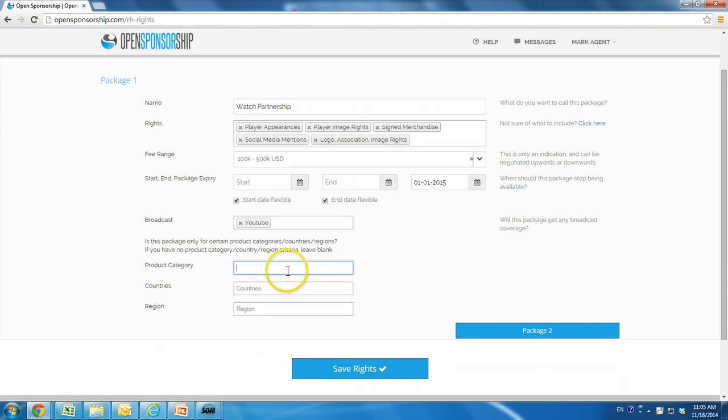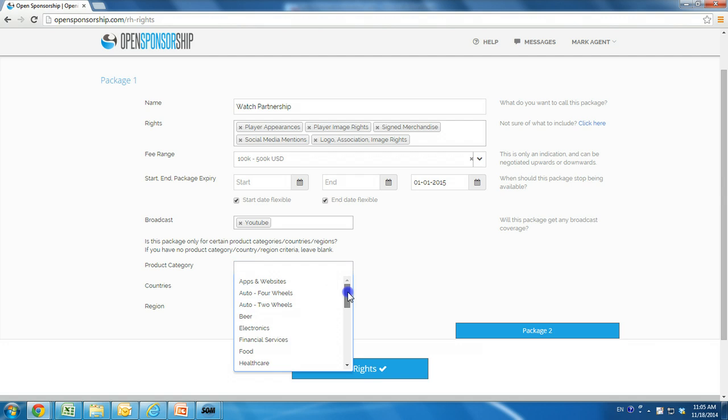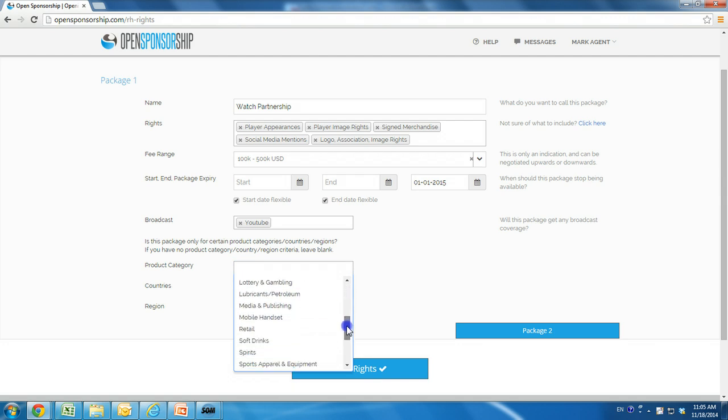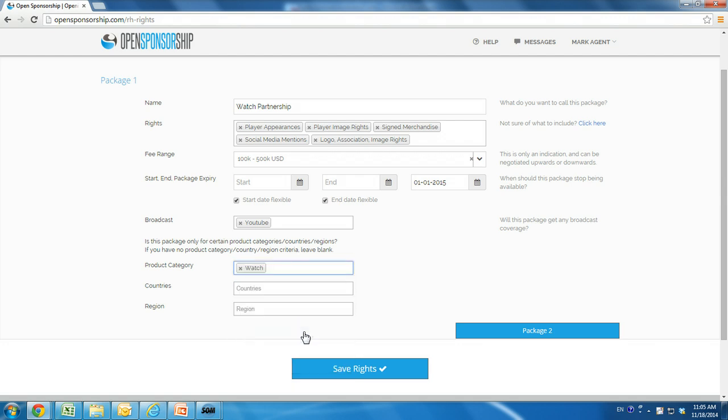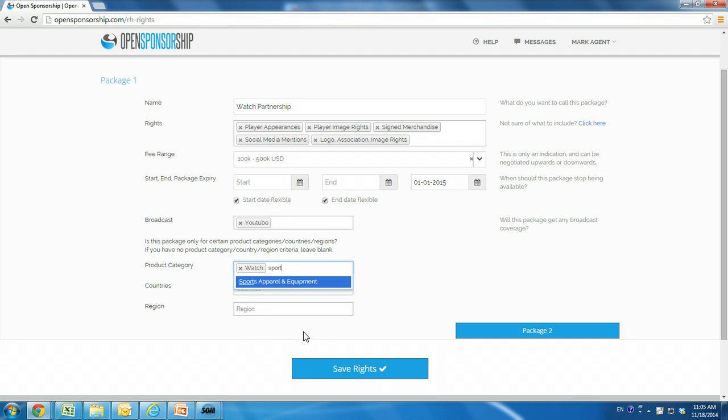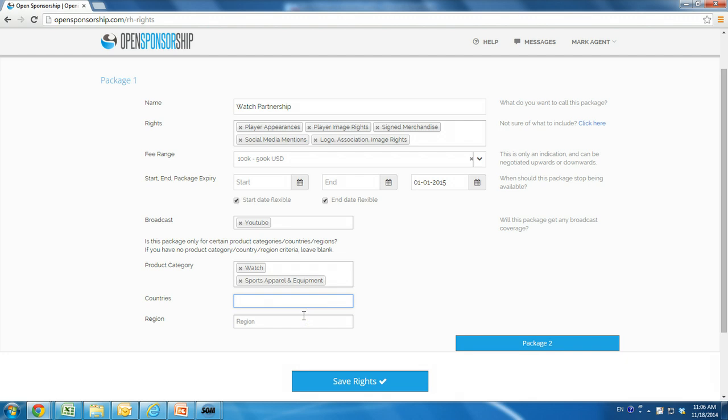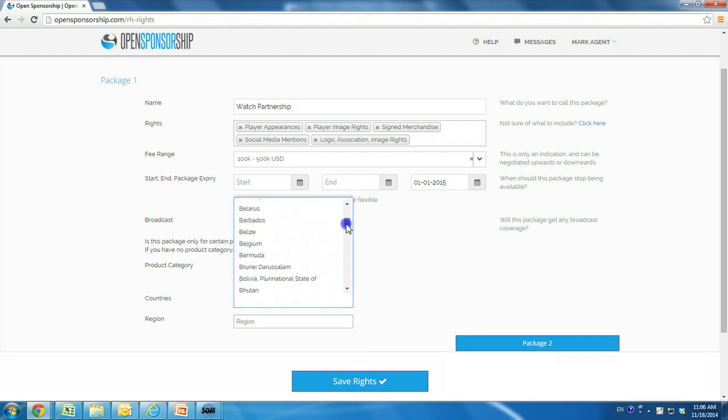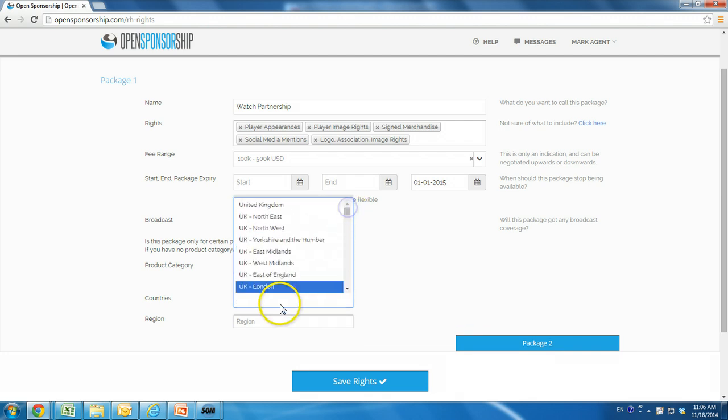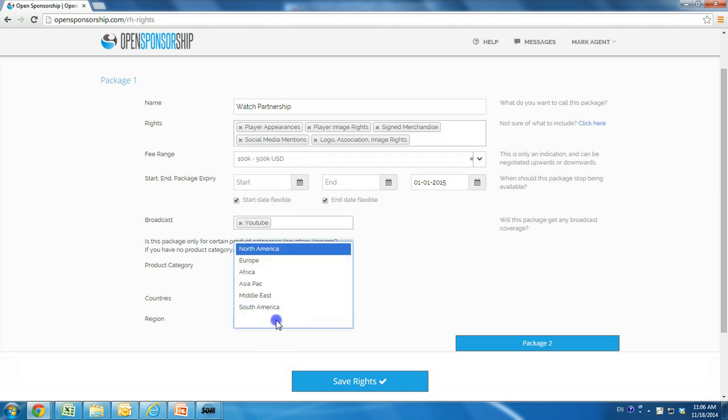This section allows you to choose who the rights package should be visible or invisible to. You can make each rights package specific to one or more product categories, countries, or regions. If you have no restrictions, then leave the boxes empty. We have selected product categories of watch and sports apparel and equipment to be able to view this listing. We have left the listing open to all countries and regions.